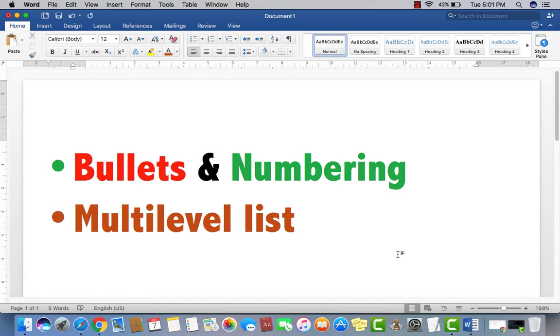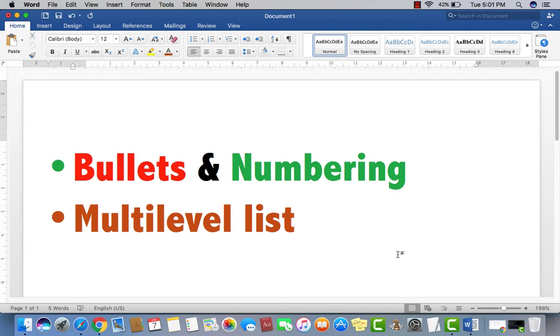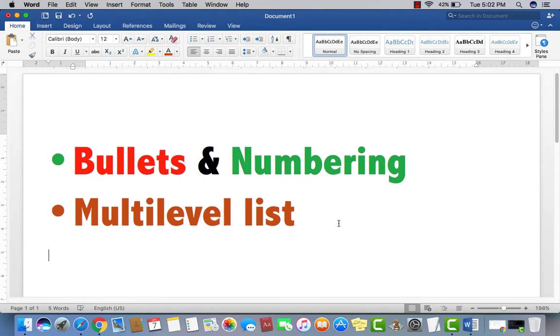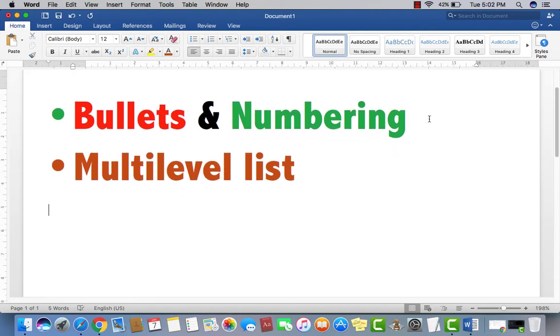Welcome to Youth Vision Institute and Academy. I'm going to define today bullets and numbering multi-level list in Microsoft Word 2016. These are very important and very useful options in Microsoft Word. So let me define how and when we use it, when we need it.